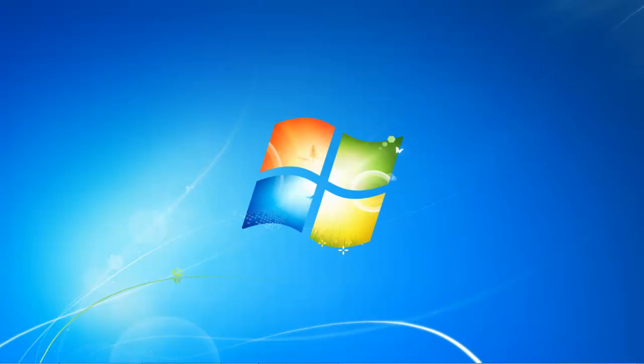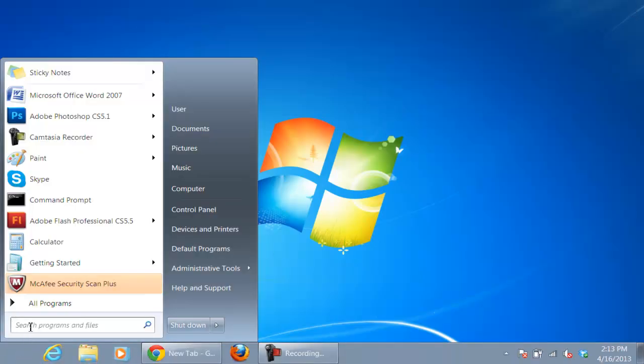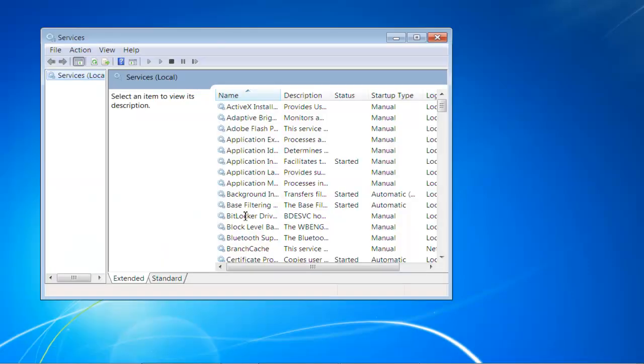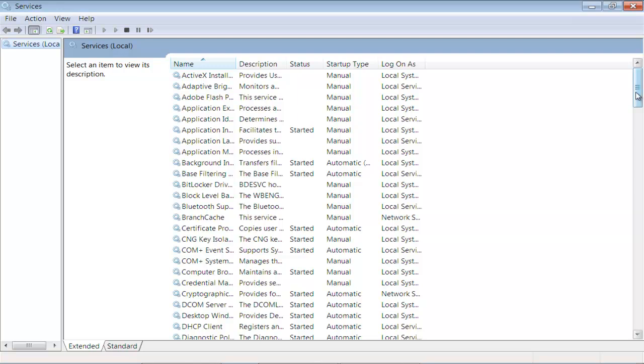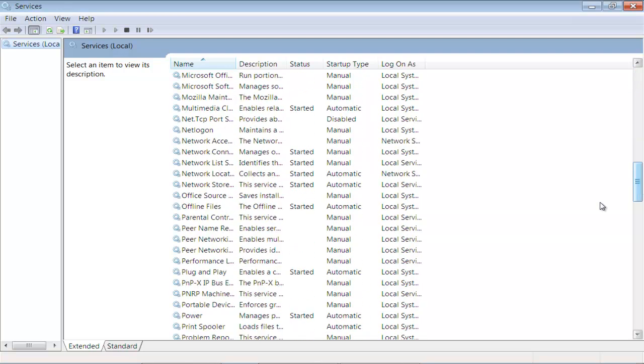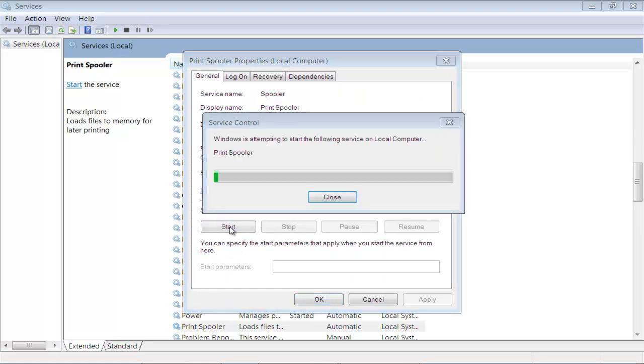Once the folder is empty as shown in the video, go back to the Start menu and reopen the Services program. Locate the Print Spooler Service and double-click on it to open its properties. You'll see that the current status is stopped. Click on the Start button to resume the service.